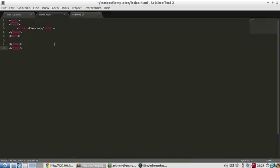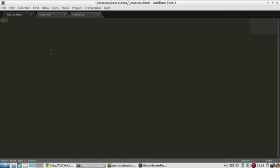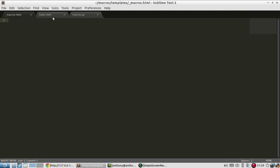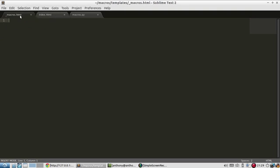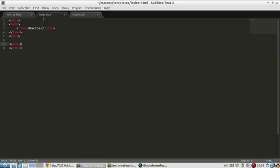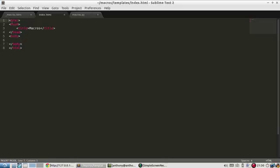So I have this index file with nothing in it and then I have this underscore macros file also with nothing in it. The first thing I want to do is put all my macros in this file just to make it easier because they're like functions I want to separate them out from the actual template. But of course the macros can have HTML in them.